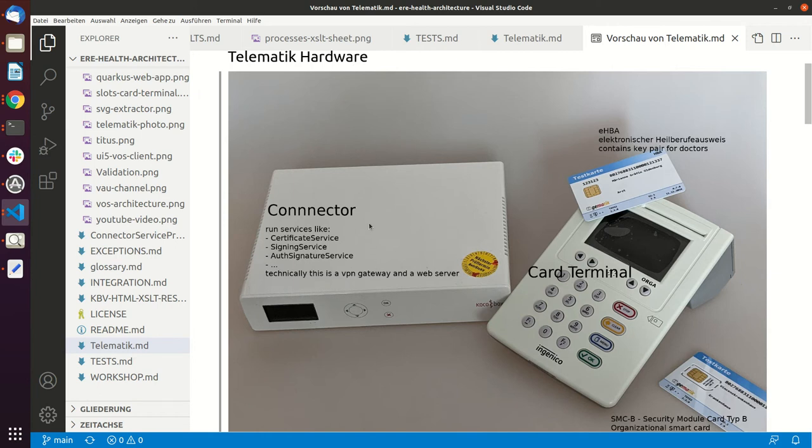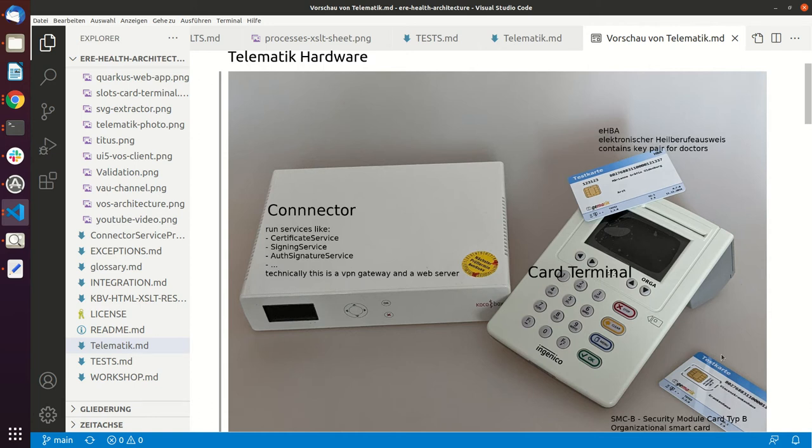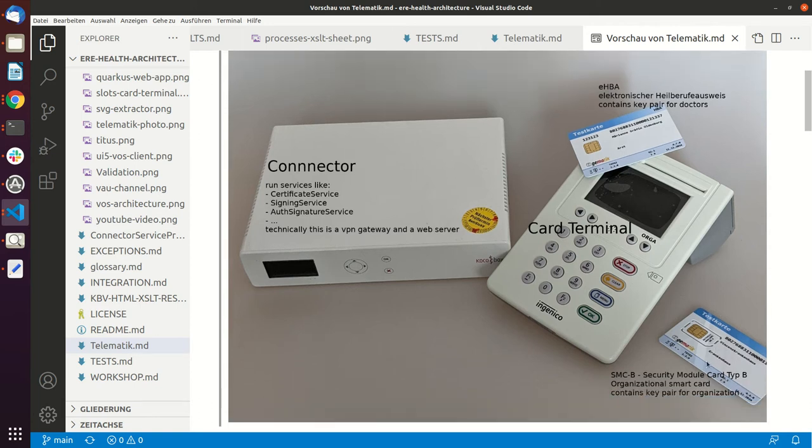You see a connector and you see a card terminal, and there are currently two cards. So the card which is on the card terminal is a test electronic doctor ID, in German called EHBA, and what you can also see here is there is an organizational card, so a card that shows the identity of the organization.